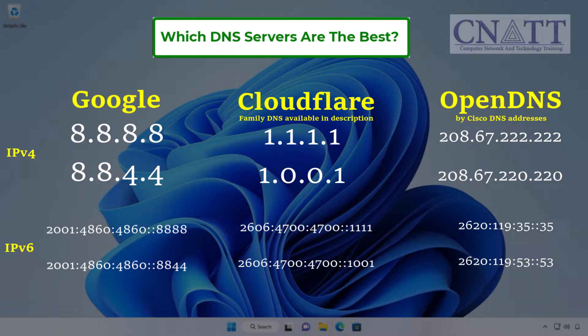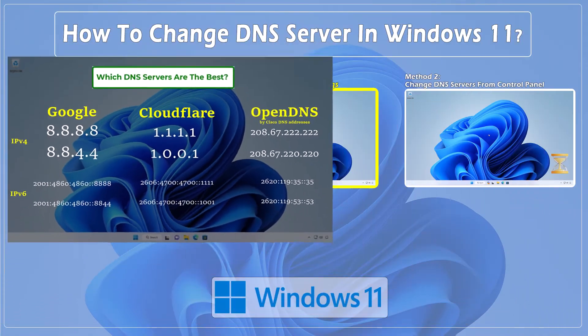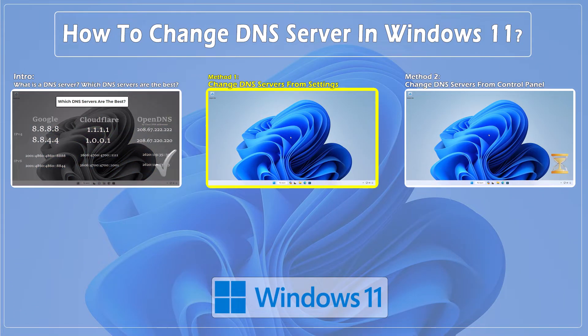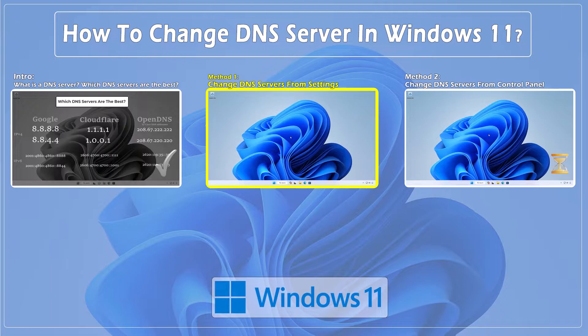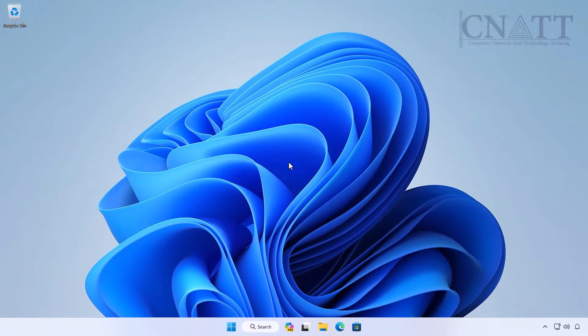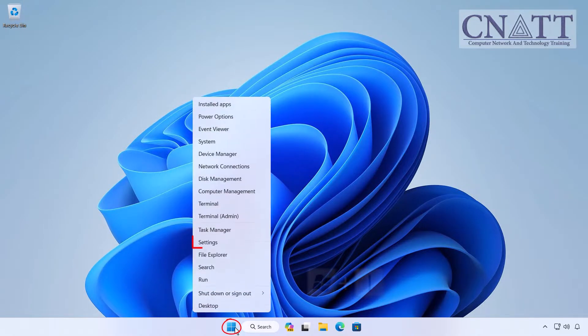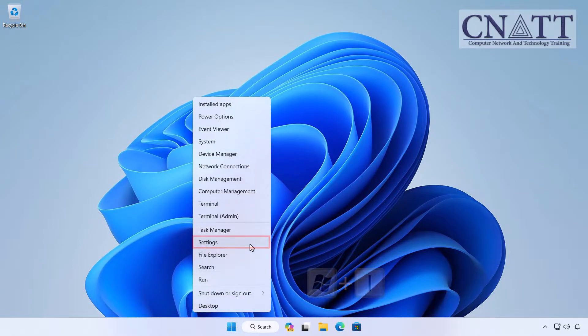Let's dive into the process of changing DNS settings in Windows 11. Method 1: Change DNS servers on Windows 11 from Settings. Right-click on the Start button and select Settings, or press the Windows logo key + I on your keyboard.